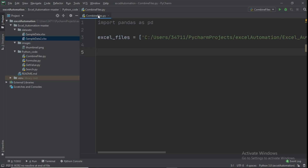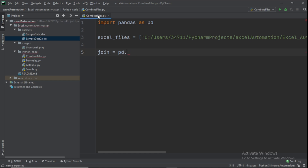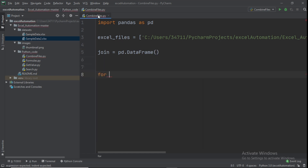Next, create a variable called join and set it equal to pd.DataFrame with a capital F. After that, start a for loop: for file in excel_files.